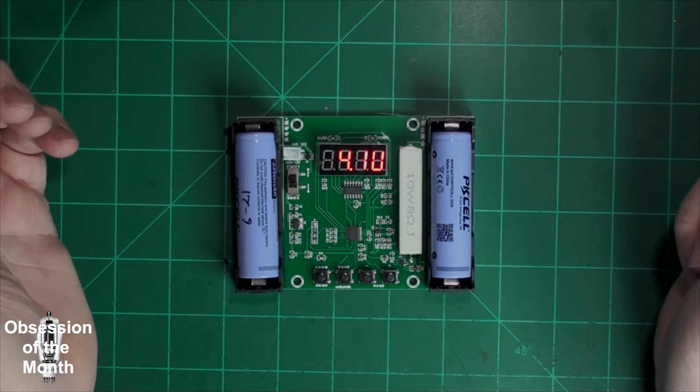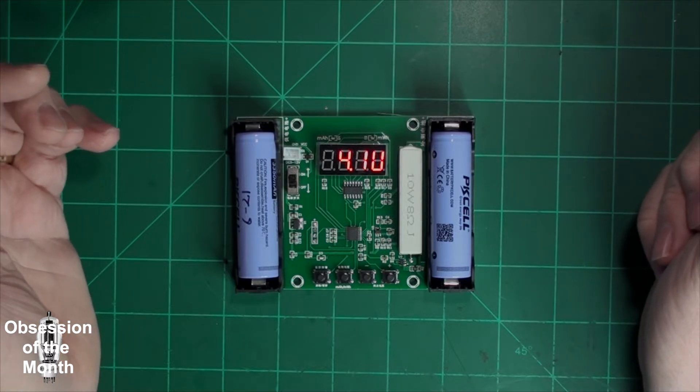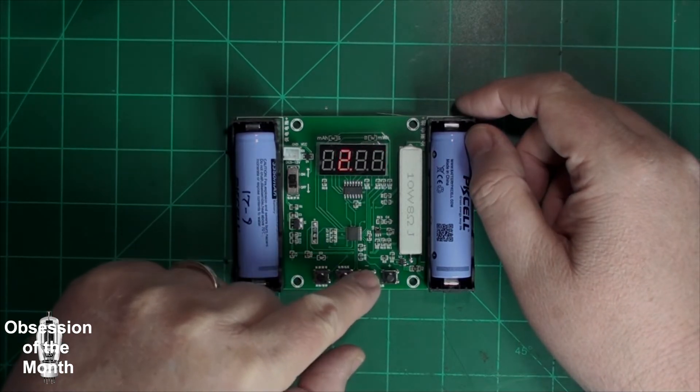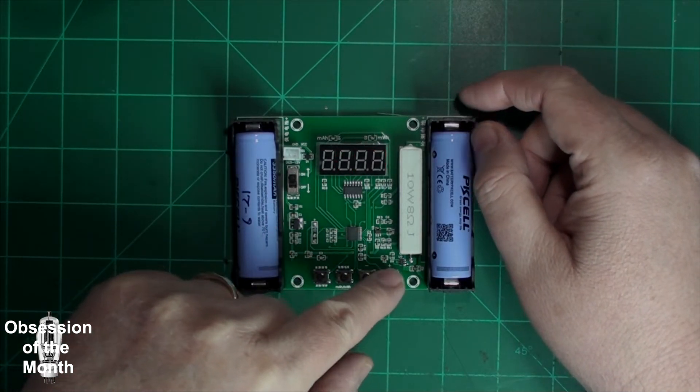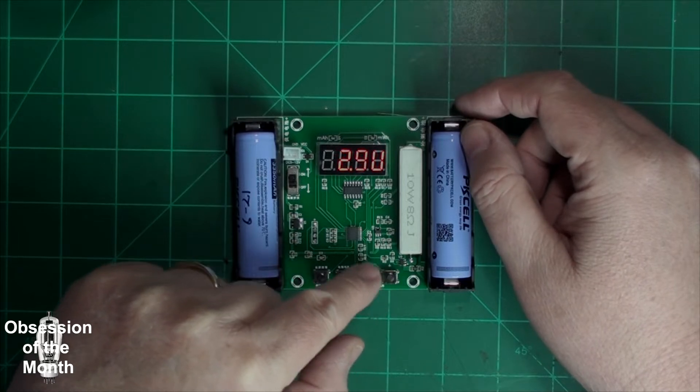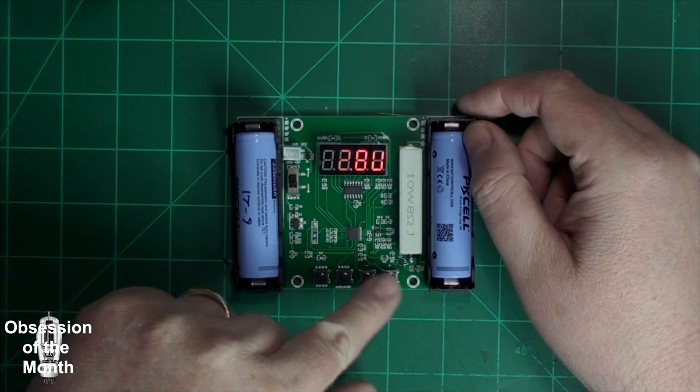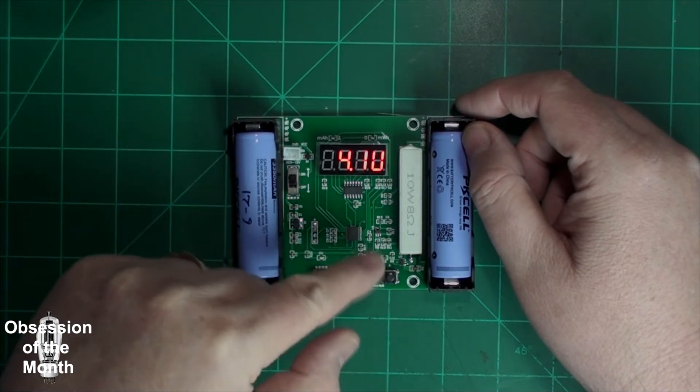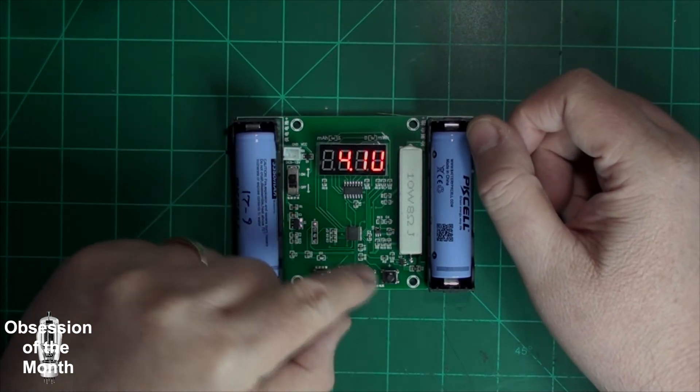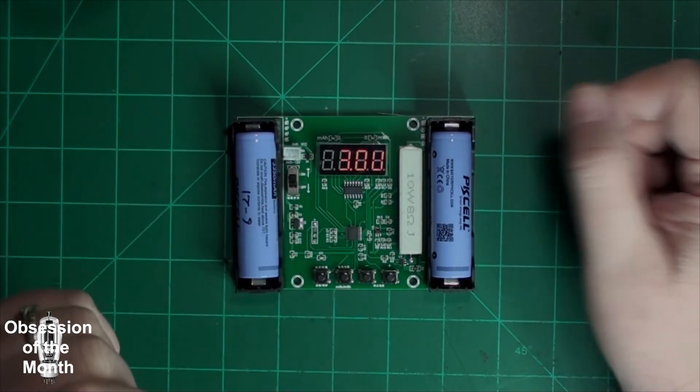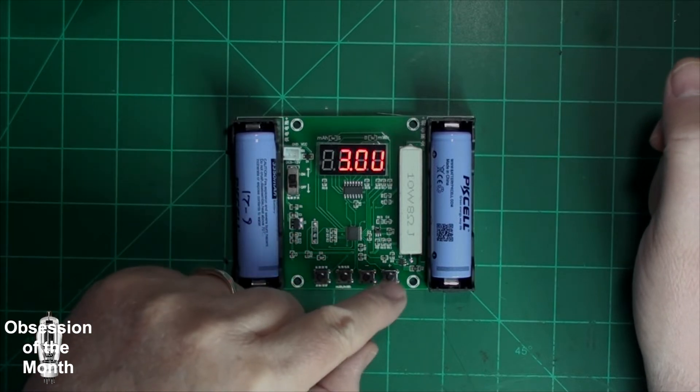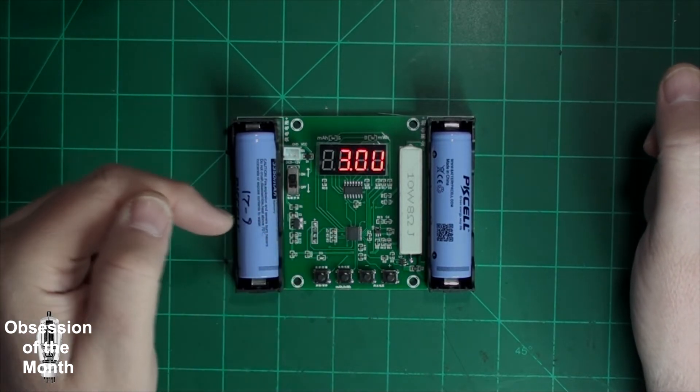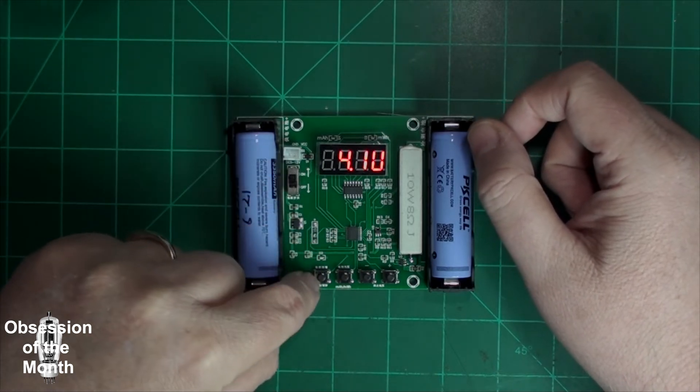This is basically a fully charged 18650. You set the voltage to discharge down to here by using these keys, plus and minus. When you're done, just let go and it should hold or save it. This is the start button.